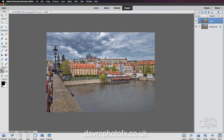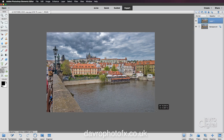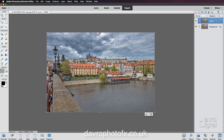Next we're going to pick up the crop tool. With the crop tool we're going to give ourselves a border, a framework. We're going to click down and drag it over the image like this, down to the bottom, and when we release the crop tool, watch what happens.